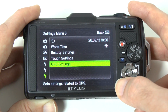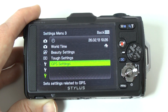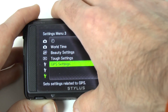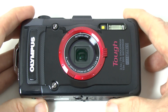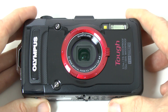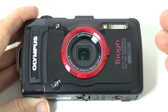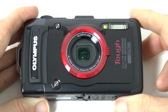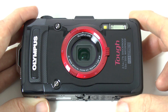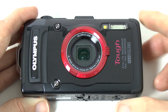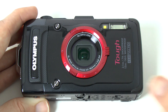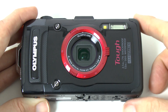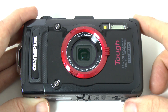So that concludes the look at the menu settings on the Olympus Stylus Tough TG-2. Thank you very much for watching. Please stay tuned for photo and video tests as well as a full review. Please give this video a thumbs up, subscribe, and I'll see you all in the next video.